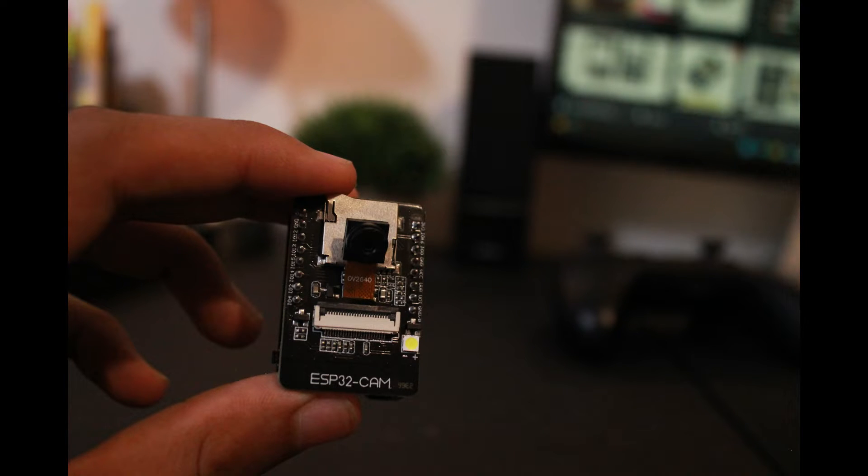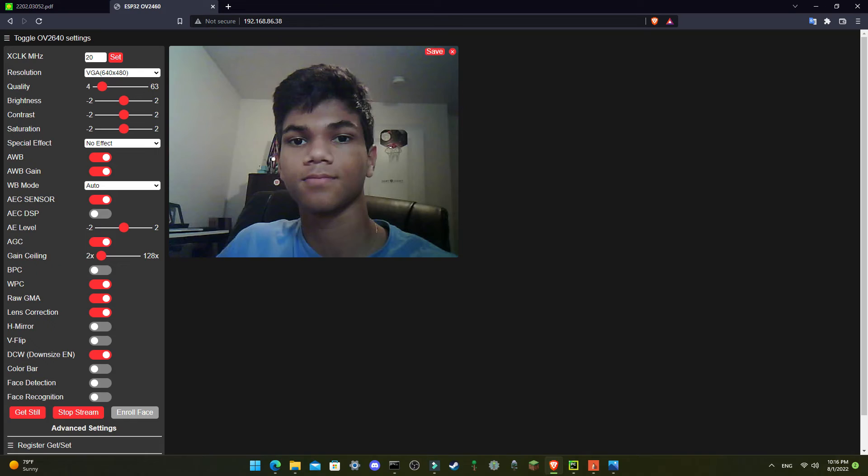The ESP32 cam, along with the ESP32-S chip, is an ideal IoT device that is small, cheap, has a Wi-Fi module, and can take pictures at good enough quality for captioning and question answering.